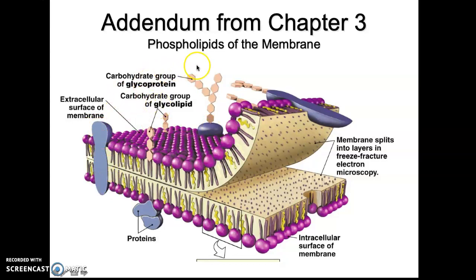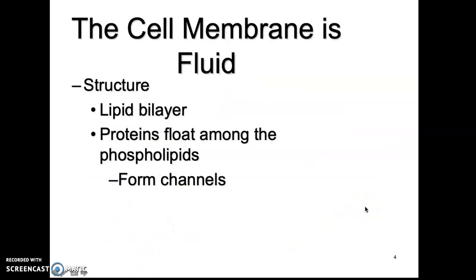Notice that glycoproteins occur only on the external part of the cell, not towards the internal part. The cell membrane is fluid — it bounces around quite a bit because it's a lipid, and those proteins are floating among those lipids, so they have quite a bit of mobility. Those proteins form channels that allow molecules in or out of the cell that could otherwise not cross the membrane.